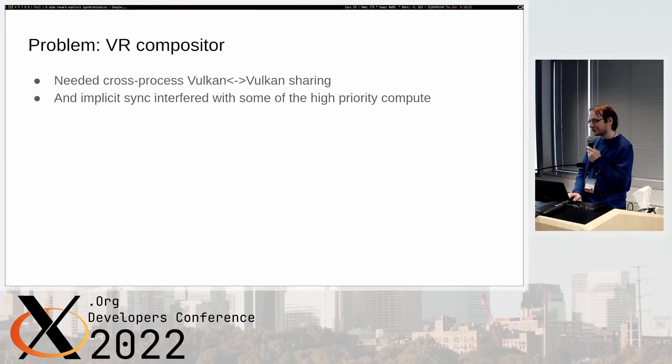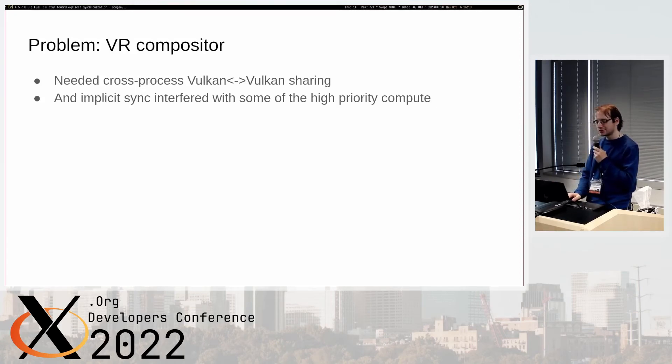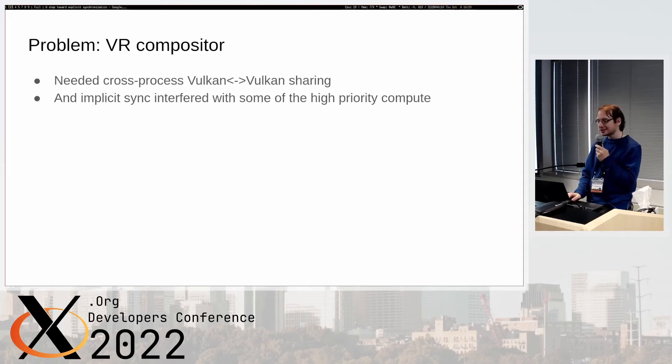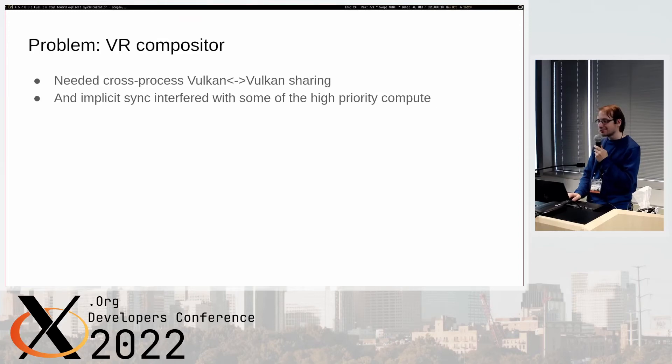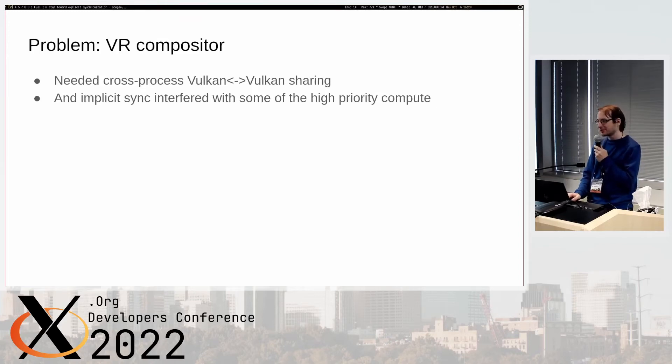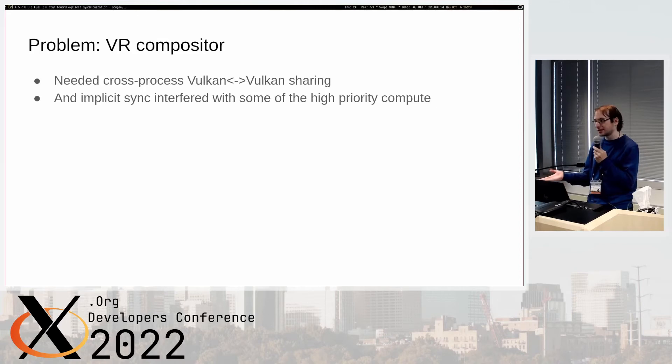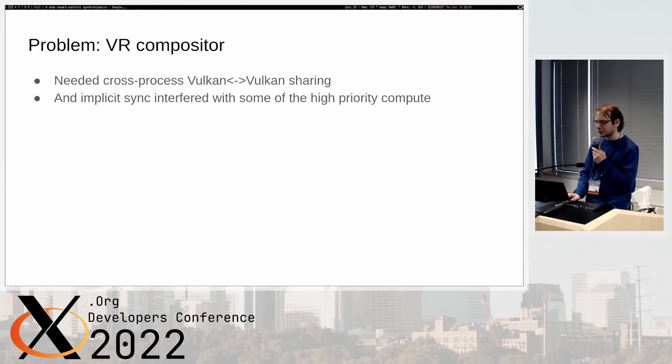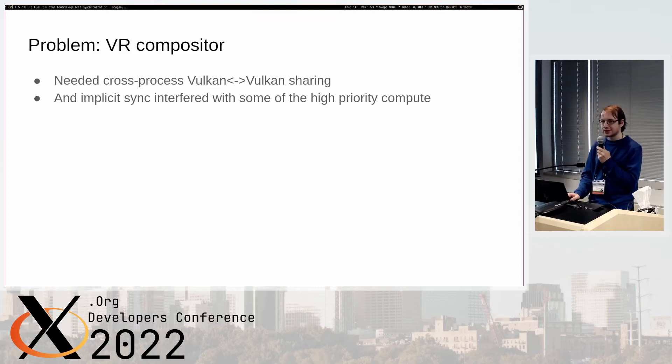Of course, half a year into RADV development roughly, Valve came and said we want to do a VR compositor with Vulkan and everything, and that has explicit synchronization. Now you're actually sharing buffers between processes and they didn't want any implicit synchronization, which was especially visible at some point with high priority compute, like if there were any missed frames or anything like that.